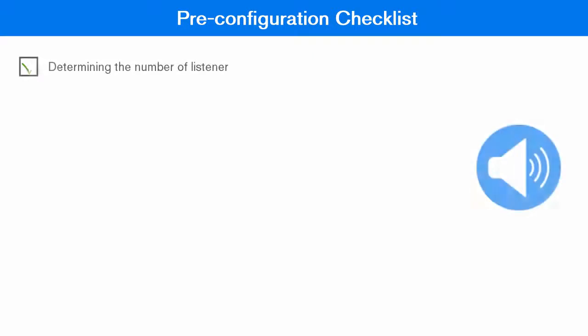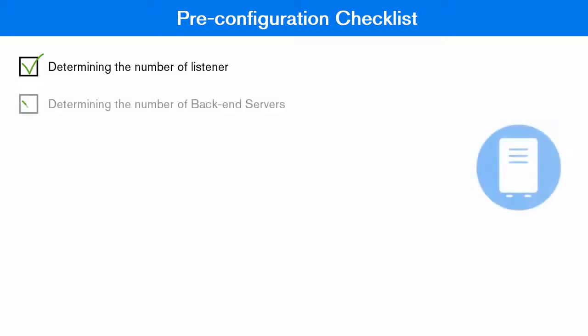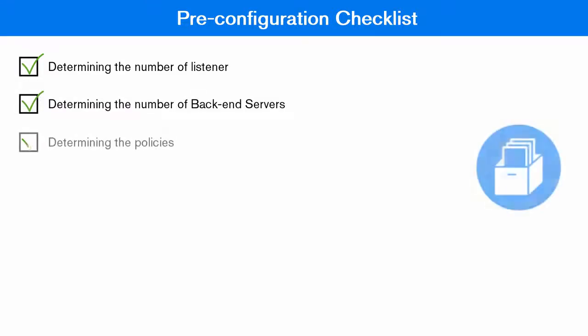Few pre-configuration checklists: determining the number of listeners you want to configure, determining the number of back-end servers and groups, determining the type of policies you want to configure for your proxy server.